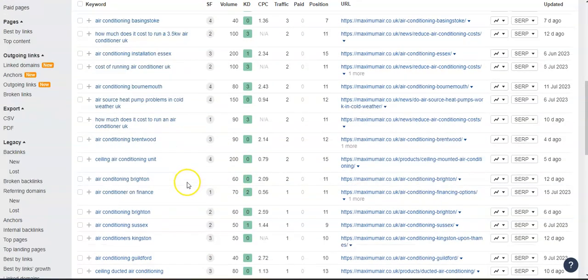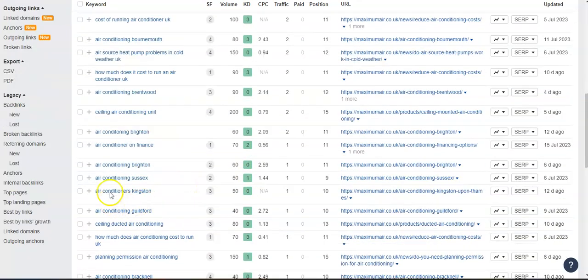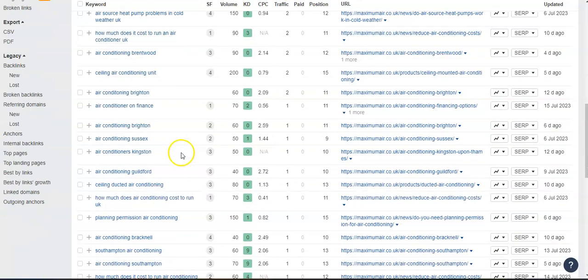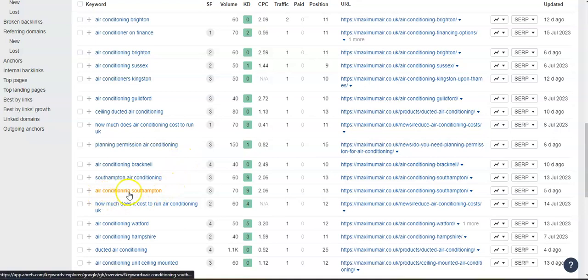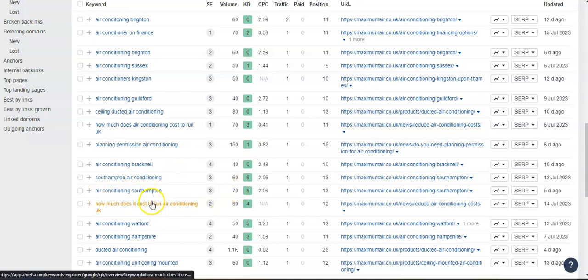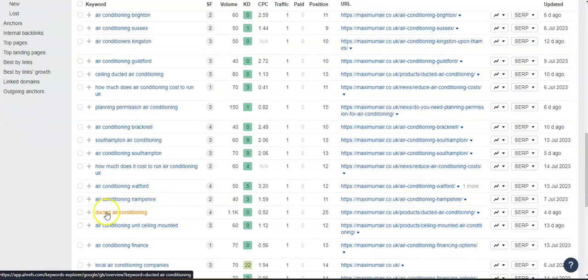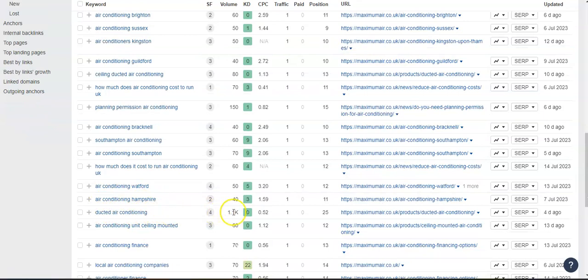So just giving you an idea of the amount of keywords that are being found. Air conditioning Southampton, 70 people search for that. Ducted air conditioning, 1,100 people look for that.